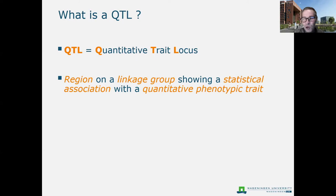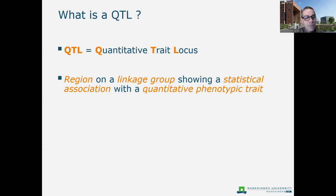The issue is that if you have a qualitative trait, then sometimes it's possible to map it as if it was a marker, using the tools we learned about yesterday. But for that situation, the trait has to be monogenic, with nice Mendelian inheritance. It shouldn't have too much environmental variation, and you should be able to score it without error.